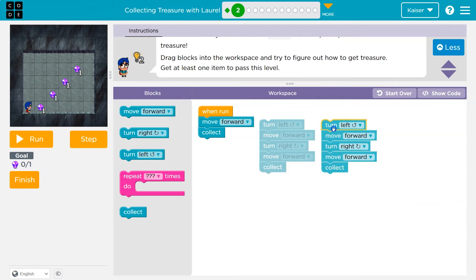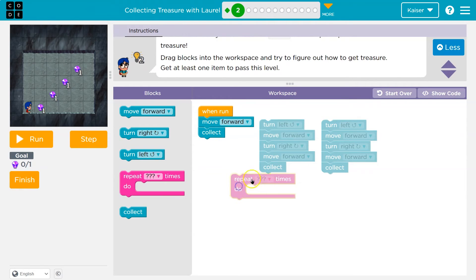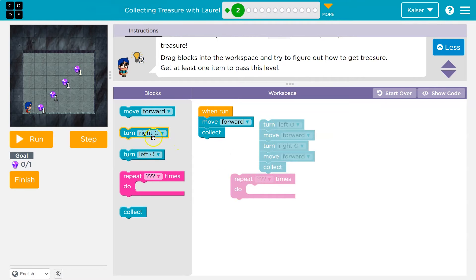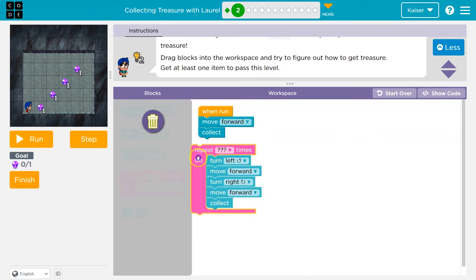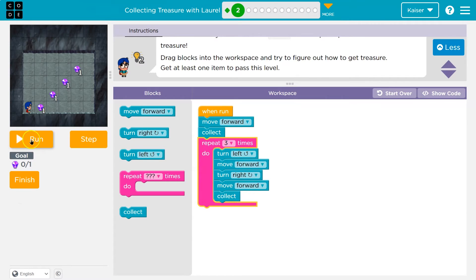And then what do I do? Turn left, forward, right, forward — and that only gets me three, though. So to get the fourth one, I need to do that exact same thing. With code, we have something called a repeat loop, or a loop. And instead of writing something twice or having all those blocks, I'm just gonna ask the computer: hey, run this three times. And then everything in this pink mouth thing happens three times.